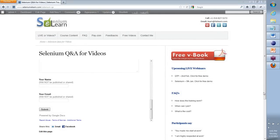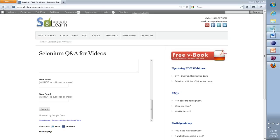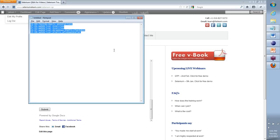Peter, regarding your JavaScript question — you should use the group to post that question and you will get your answer from there. If it's not coming up, I will jump into the group and answer it.